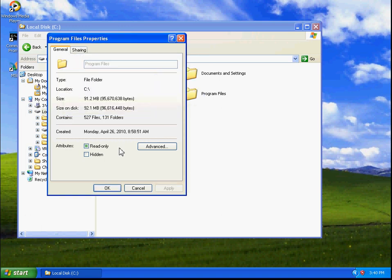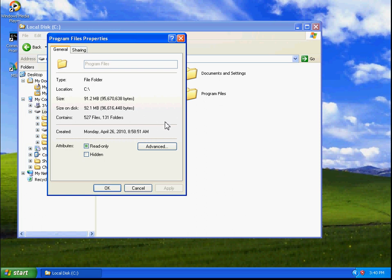Okay, now that it is completely decompressed, I'll bring your attention back to the size. Again, it's still 91.2 megabytes. And the size on the disk is back to 92.1 megabytes.